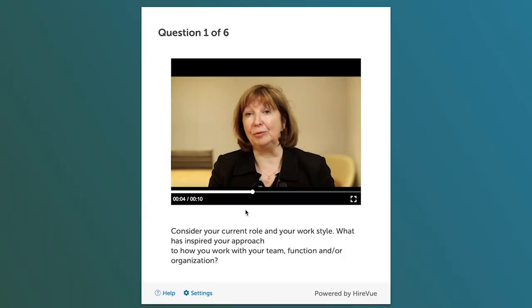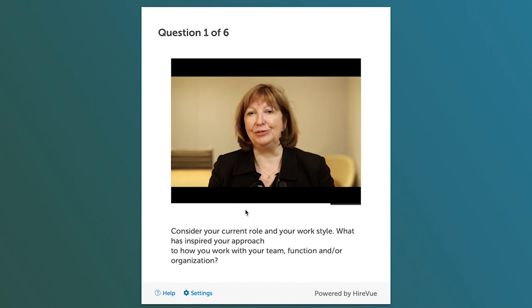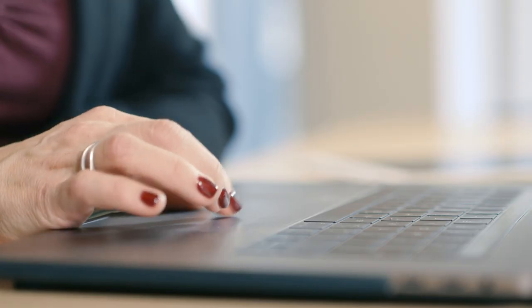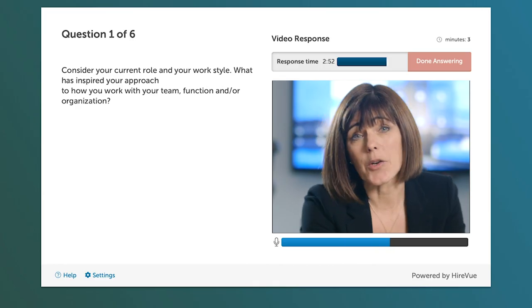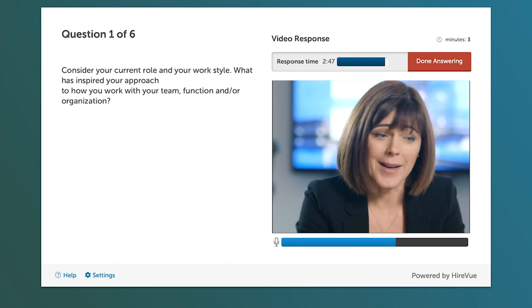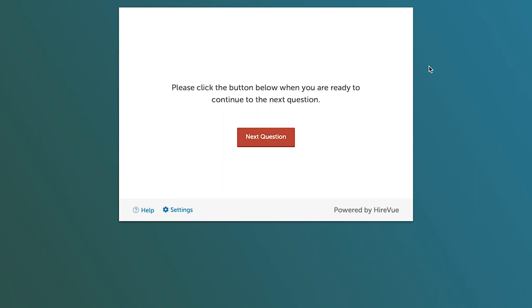Consider your current role and your work style. What inspires your approach to how you work with your team, your function and your organisation? From this moment you'll have 30 seconds thinking time, so bring a pen and paper and then you're off. Don't worry about writing down the question — it'll be on screen the whole time. And if you finish before the three minutes are up, click this button; otherwise it'll stop recording by itself. As you complete each video response, you can take a break or carry on.